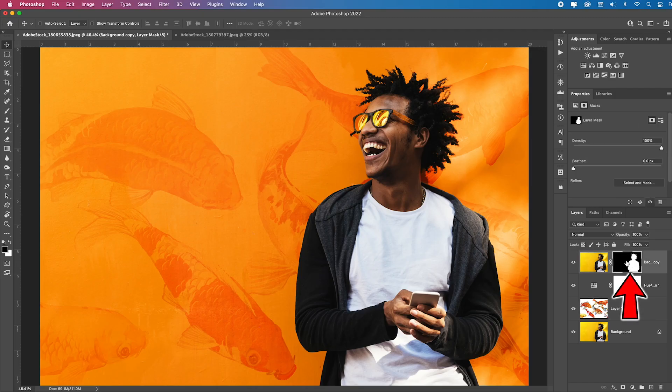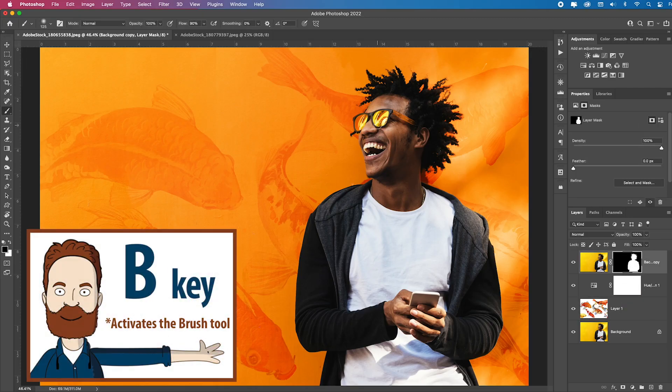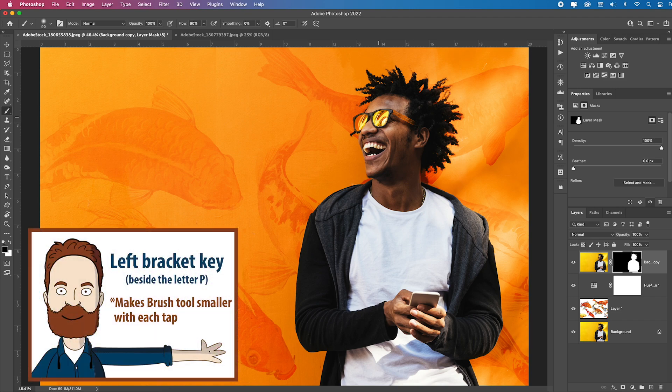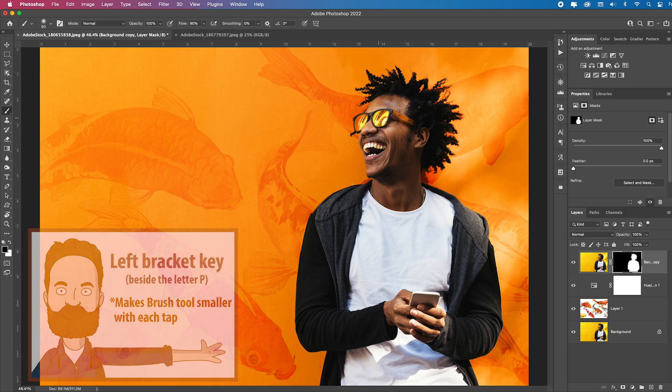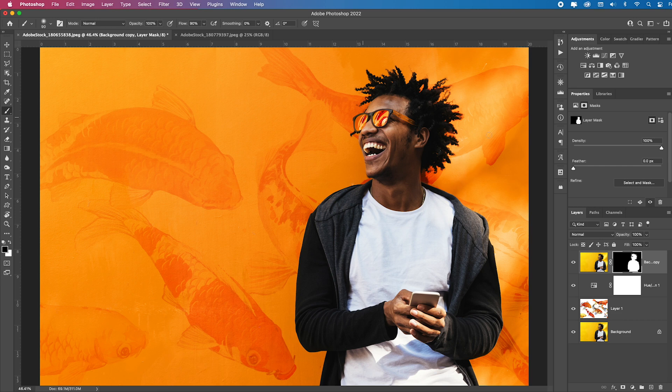I'm going to click on this mask with the guy, hit B for brush, smaller brush, and I'll just paint in here to pick up the color from underneath where we had some of that orange overlay, just to blend it with the scene a bit more.